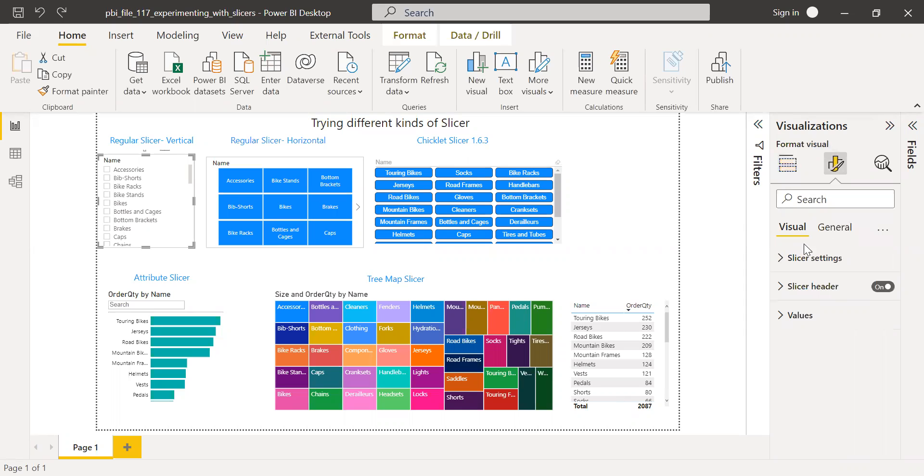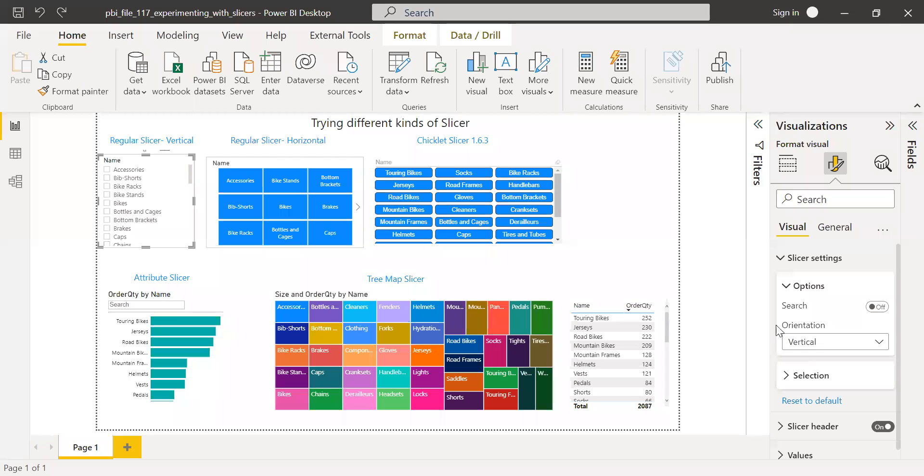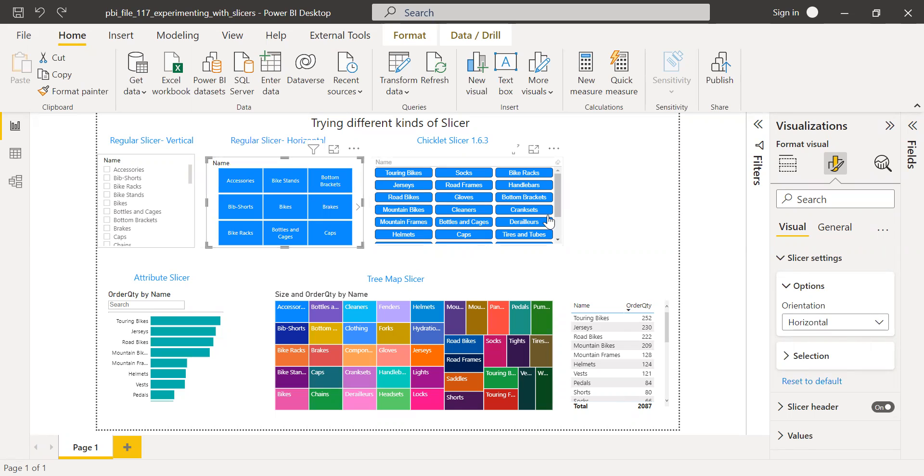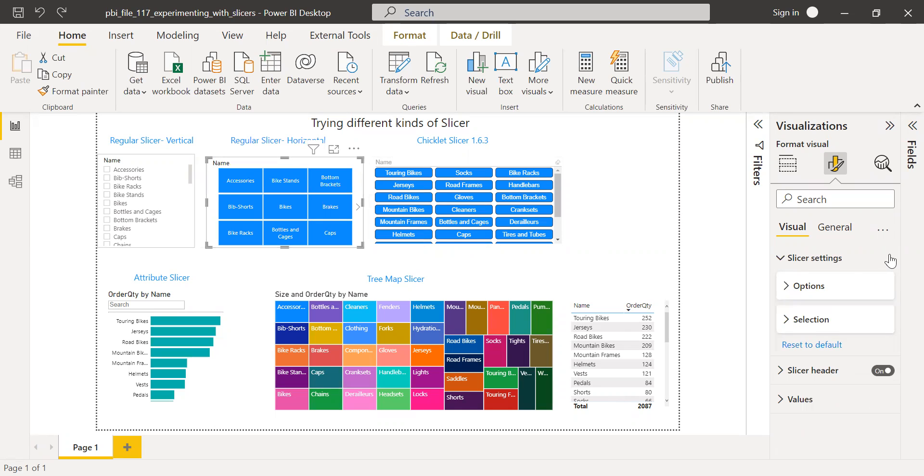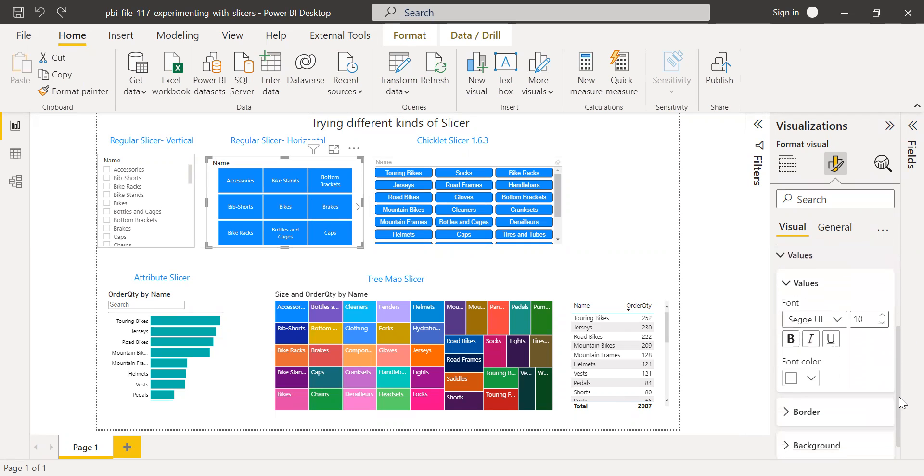If you go to the properties here under slicer settings, you can see the orientation. In this case, it's vertical. So if you notice here, when I click on this one, the orientation is horizontal. So that's the only difference. And I have changed the colors. So by default colors, I have changed it to blue.